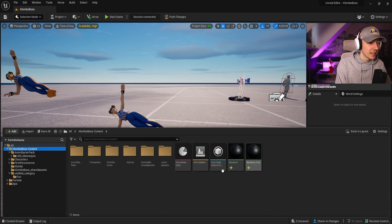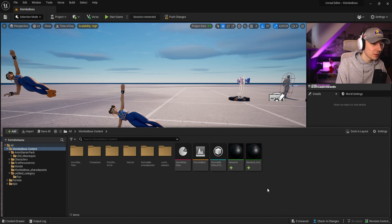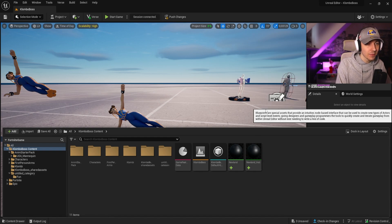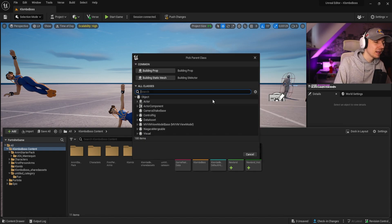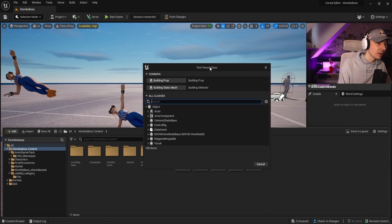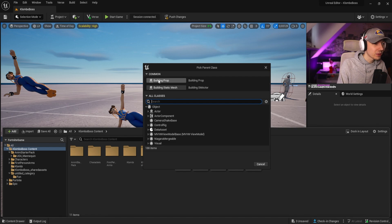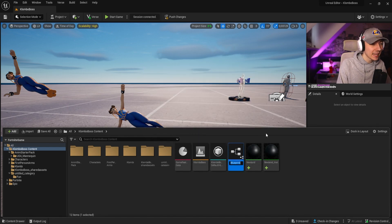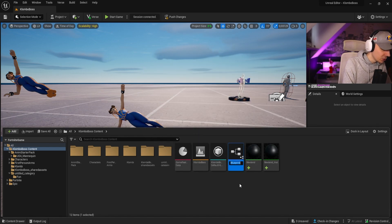First things first, we're going to open up a new blueprint class. I'm going to open it up, you're going to get our little window here. We're going to create a prop, same thing as before, we can name that prop.